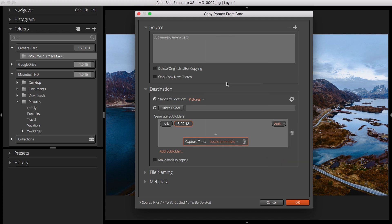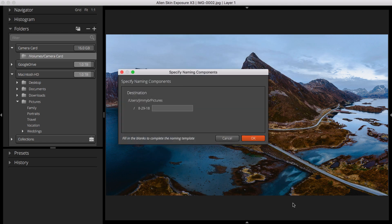One popular example is using the shoot date and location name or client name for your folder names.